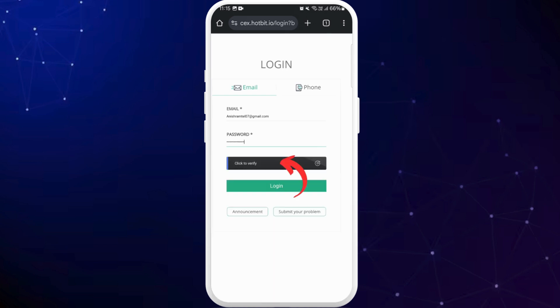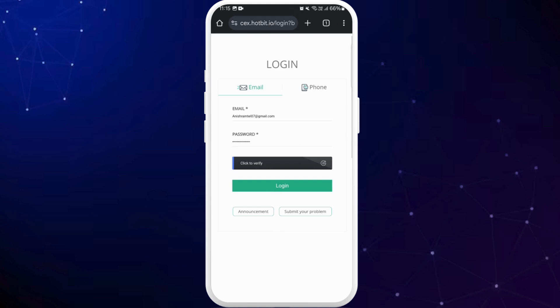Once you are verified, you can tap on this login button to log into your account. After that, you'll be logged into your Hotbit crypto account and you can then explore the features of Hotbit crypto website and do your trading.